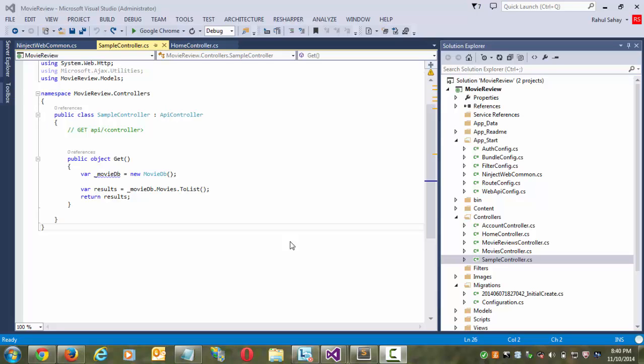In case of repository pattern, what we used to do is we used to have a sample class library project wherein all my repositories are there, like all the dependency repository from where I am using one service call in order to simplify those dependencies. So to simplify those repositories to make those calls to get the data from the DB itself, what we used to do is we used to rely on dependency injection.